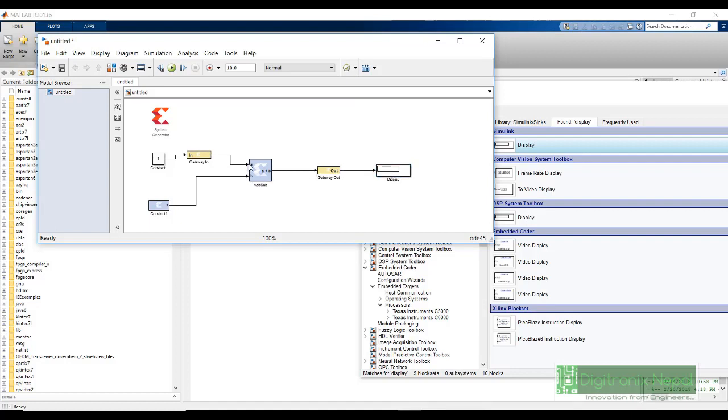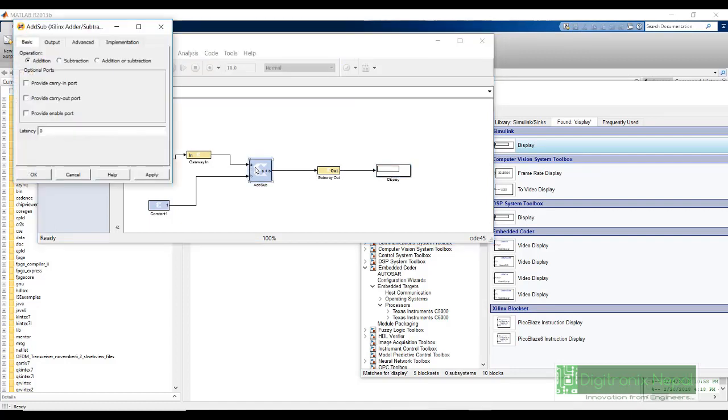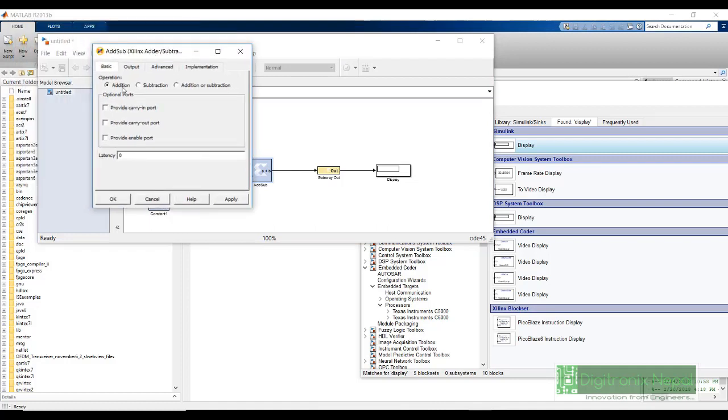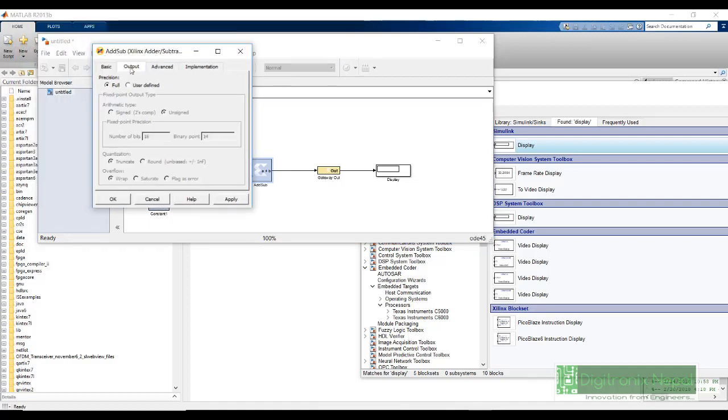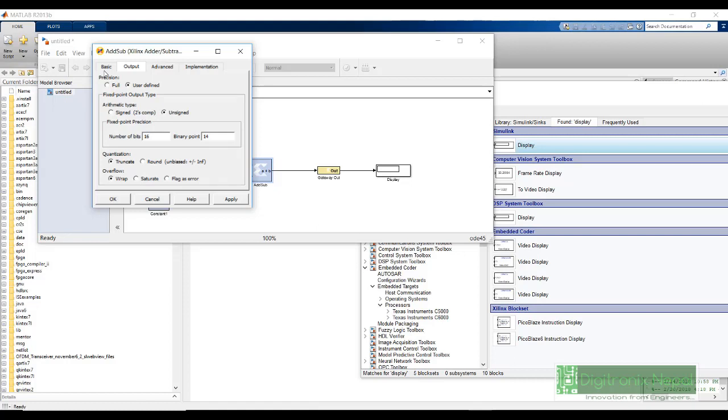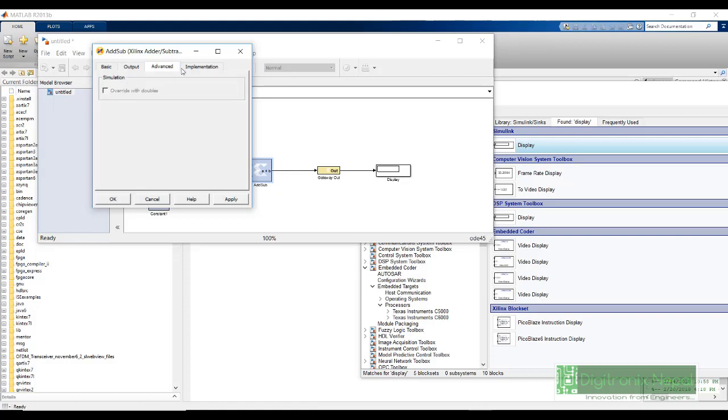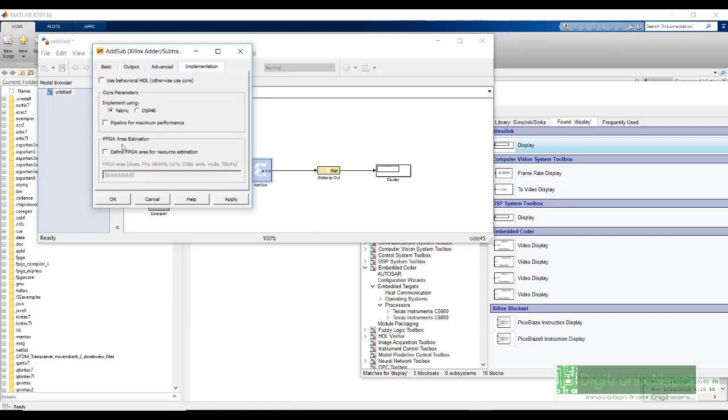Now let's view some settings. In add sub, we are going to do add. It is add no latency output. You can do full precision or again we can define fixed number of bits. When we optimize our design, further, we can use these settings to further make it.